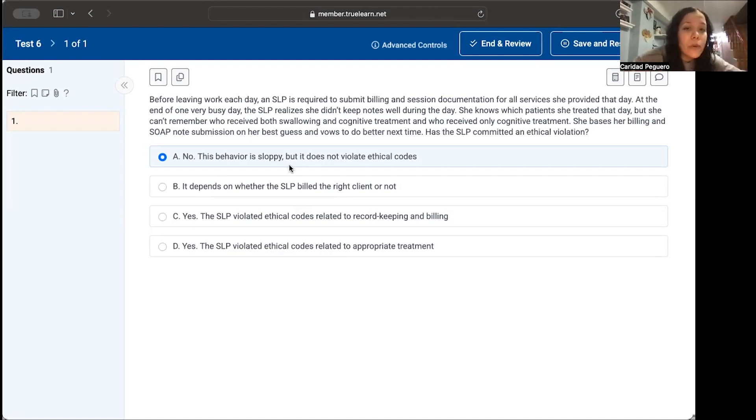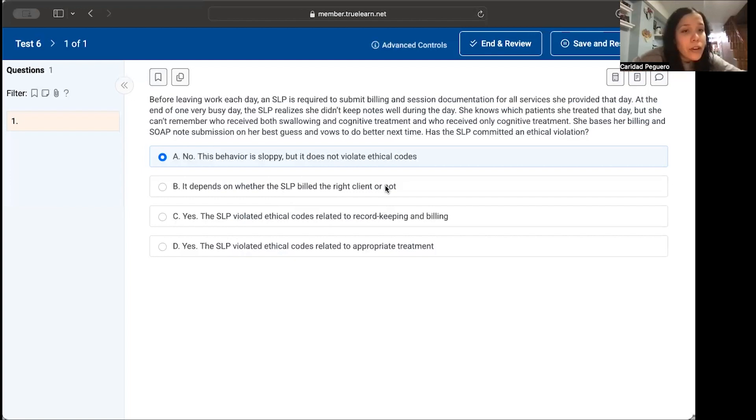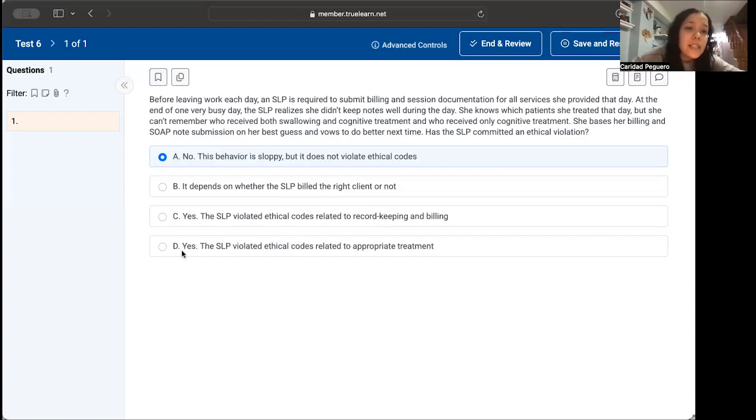The answer choices are: A) No, this behavior is sloppy, but it does not violate ethical codes. B) It depends on whether the SLP billed the right client or not. C) Yes, the SLP violated ethical codes related to record keeping and billing. And D) Yes, the SLP violated ethical codes related to appropriate treatment.